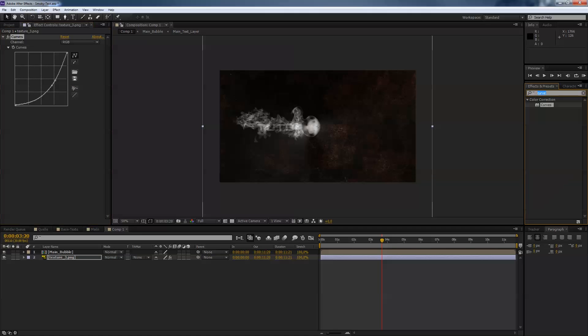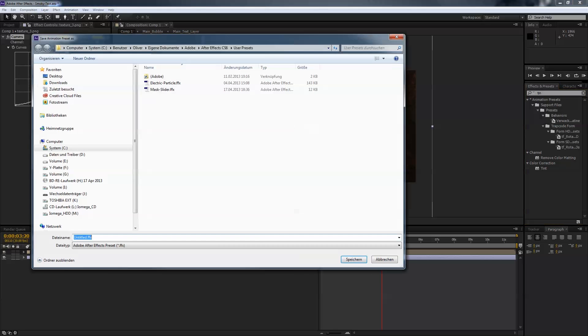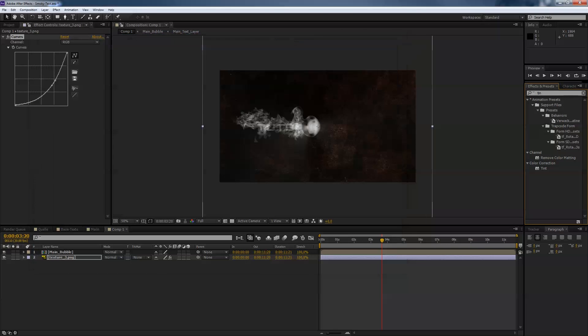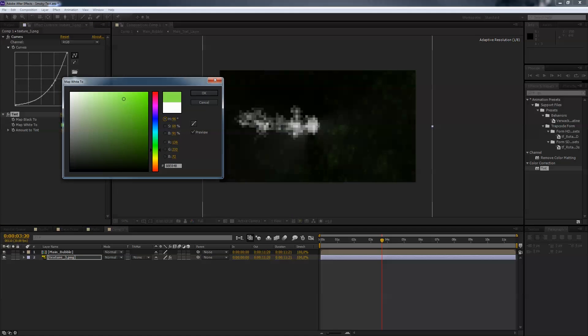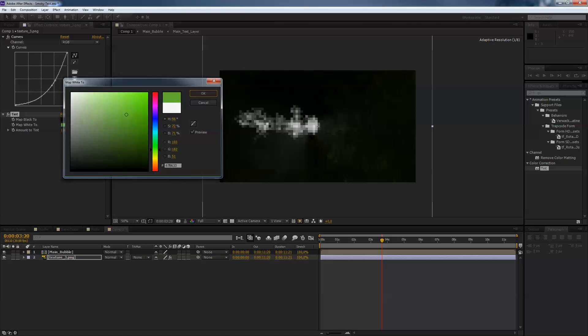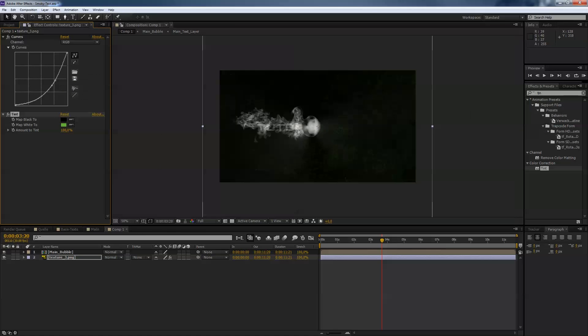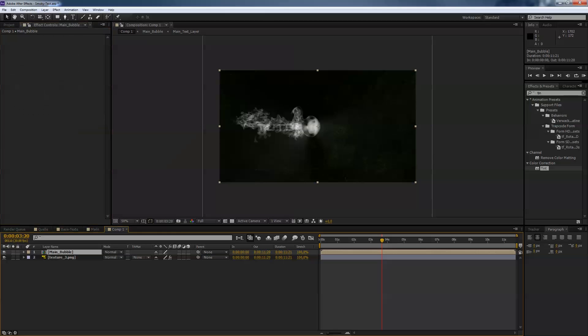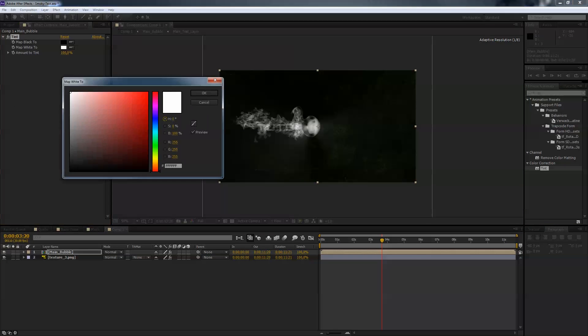The next is we go to tint, to tint here and we tint the white channel to some kind of greenish like so. Okay, looks cool. Next is I go to the main bubble layer and also tint that layer, also again the white channel to a greenish color like so, it's okay.